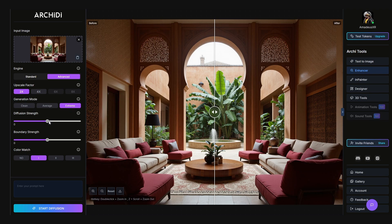Use the Diffusion slider to control creativity. Lower values stick closer to your original image, while higher values add more artistic flair. The Boundary slider decides how strictly the generation follows your image's lines and shapes — slide it up for more structure, down for freedom.